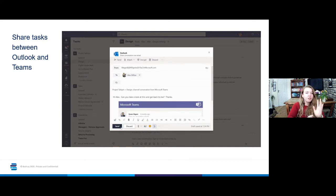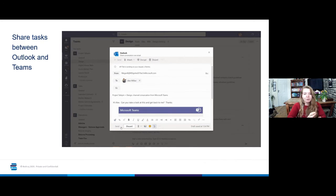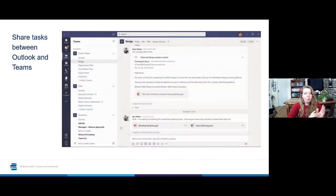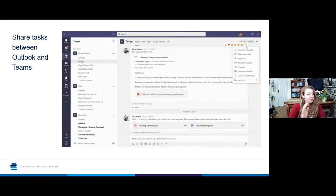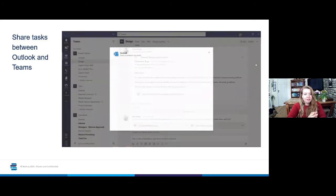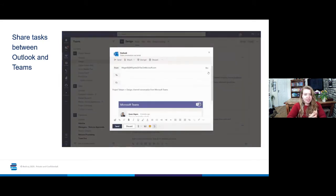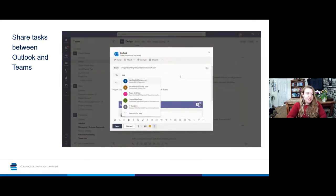Especially if there's two different chains of conversation, one on Outlook, one on Teams. You've got emails going everywhere, Teams chats going everywhere, it can be difficult sometimes to stay on top of everything.